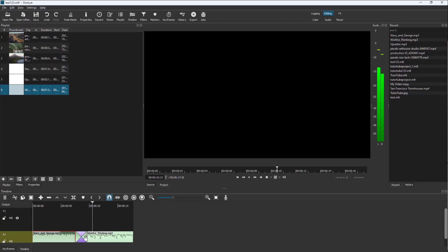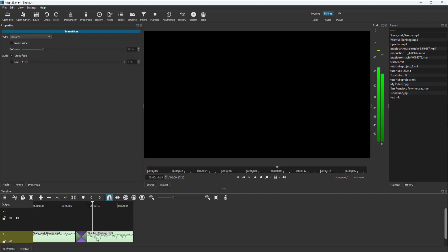If you want to change it, you can right-click on the transition and go to Properties. Once you're in Properties, you can see the options available.